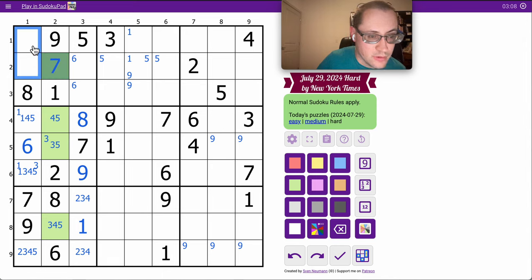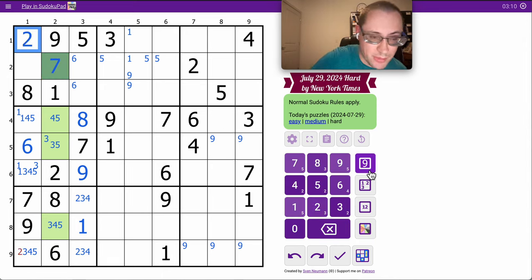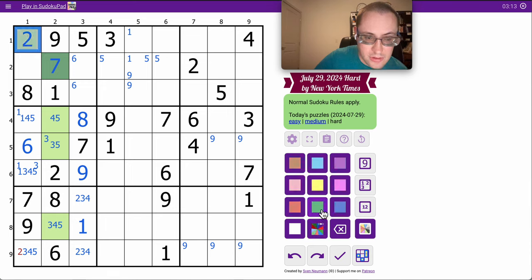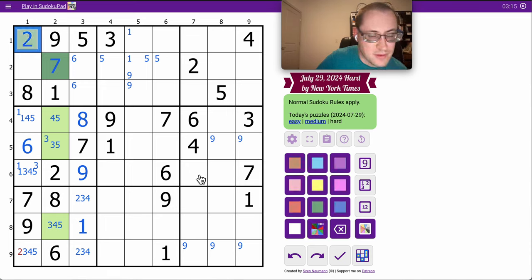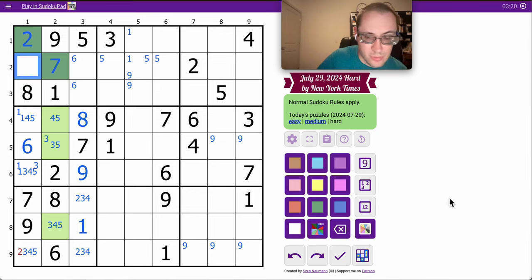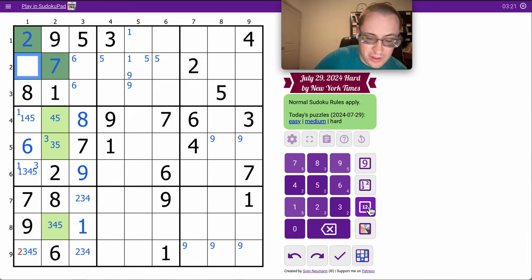But these are 1, 2, 3, 4, 5. Oh, this sees 1, 3, 4, and 5. It must be 2. So this one is now 1, 3, 4, 5. But it sees 1 and 5. So that's 3 or 4.